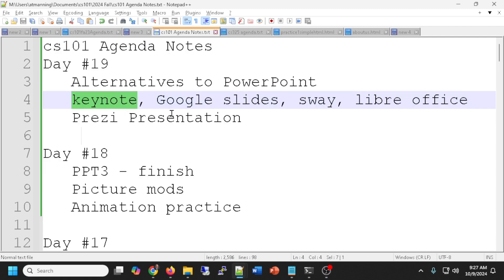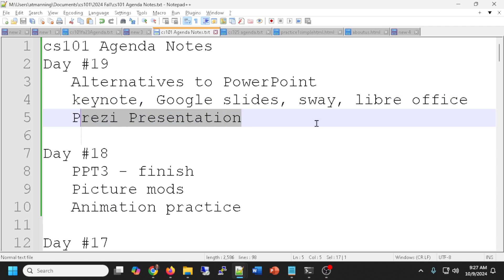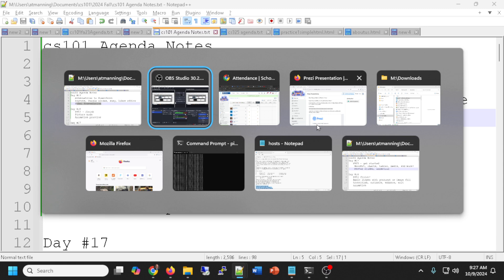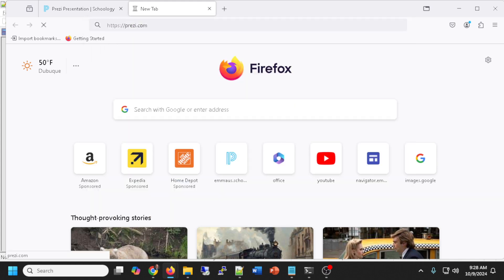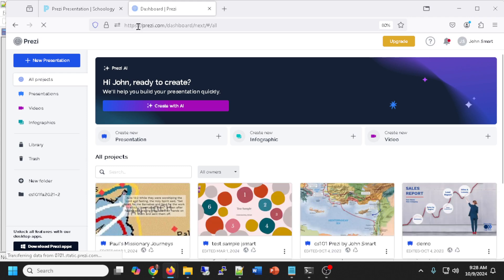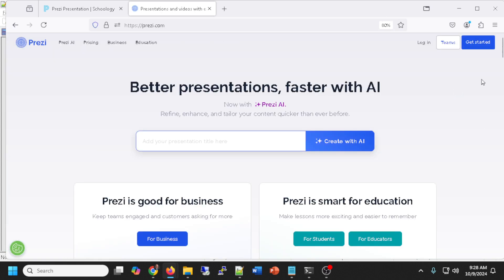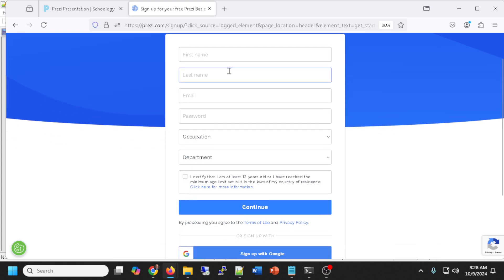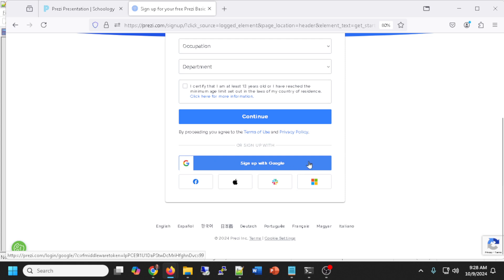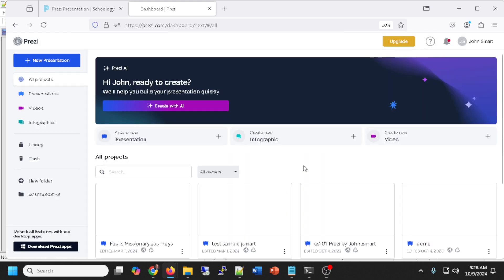We're going to be using Prezi today. I'm over here at prezi.com. I'm already logged in, but I'm going to log out and show you what you should see. When you go to prezi.com you should see this — all you have to do is click on 'Get Started.' Instead of creating an account with all that filled in, you can just go down to the bottom and click 'Sign up with Google,' or it'll recognize you if you already have an account. Since I have an account it'll just sign me in with Google.